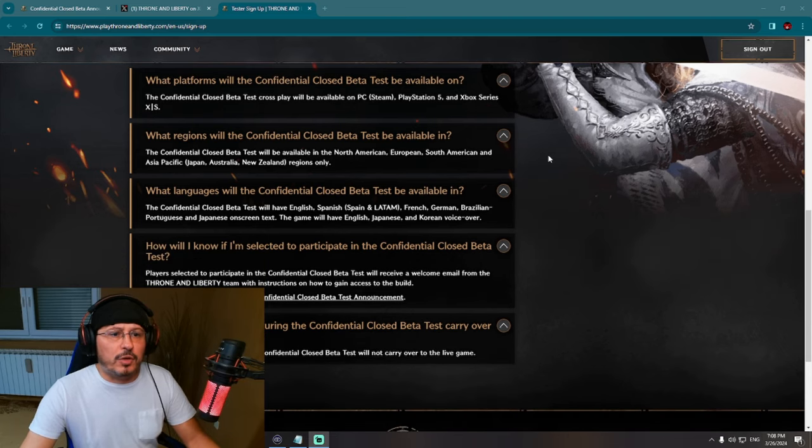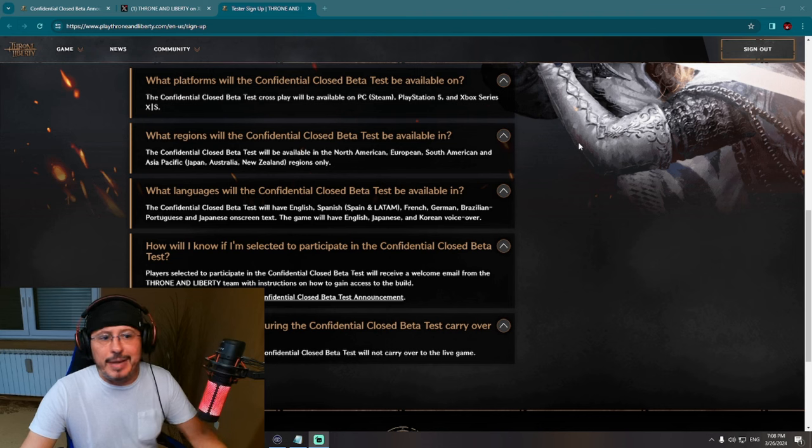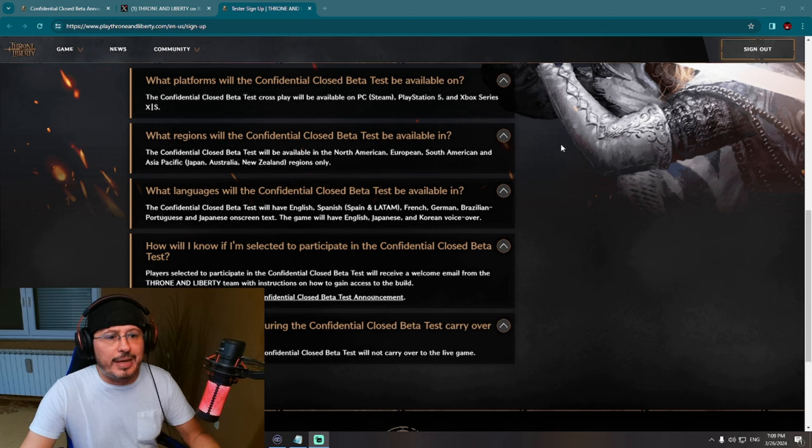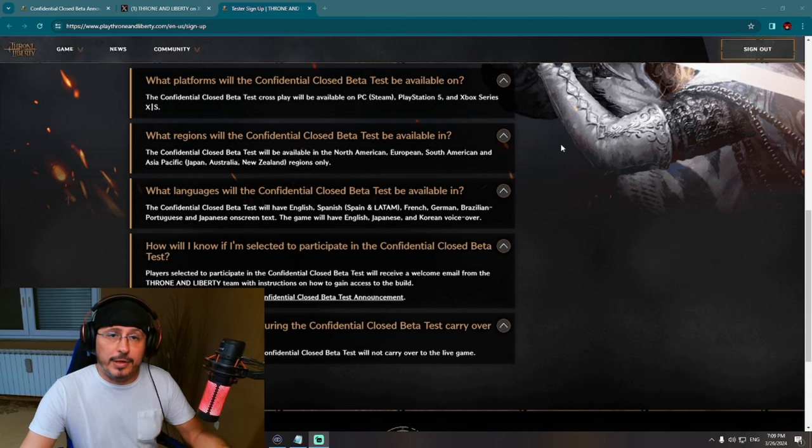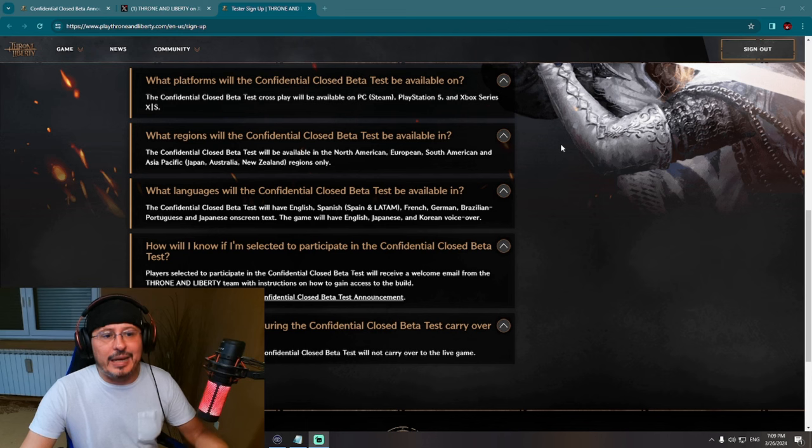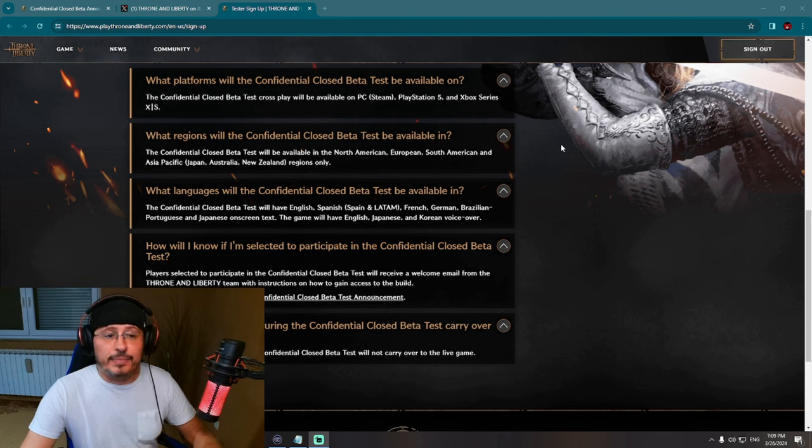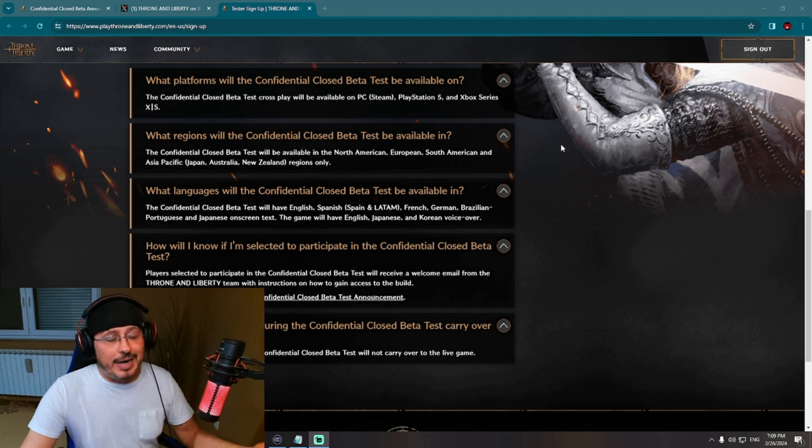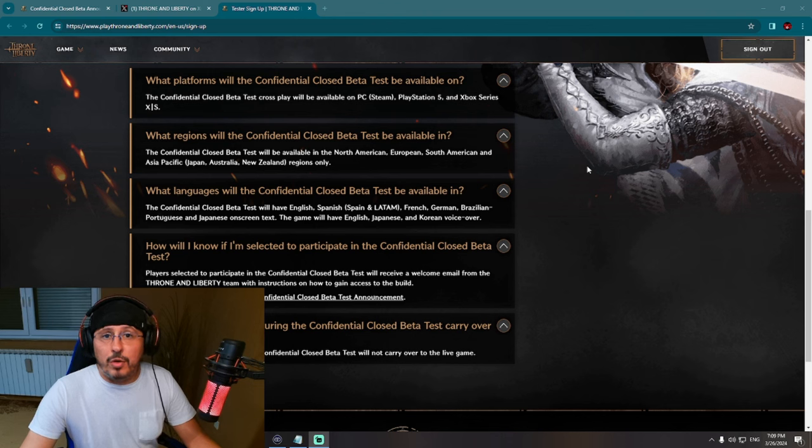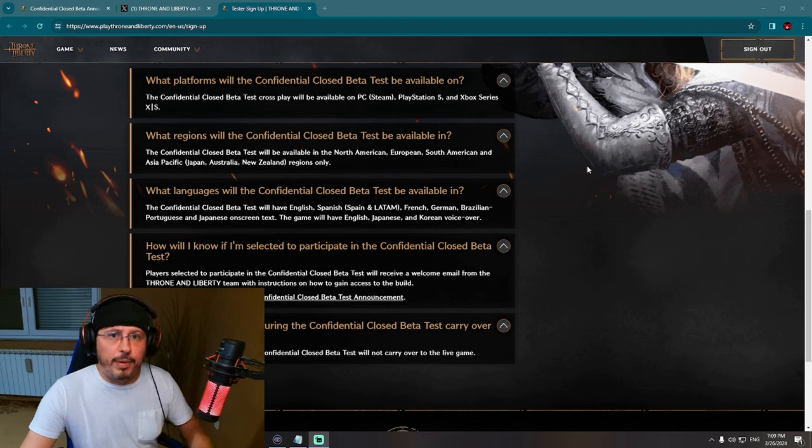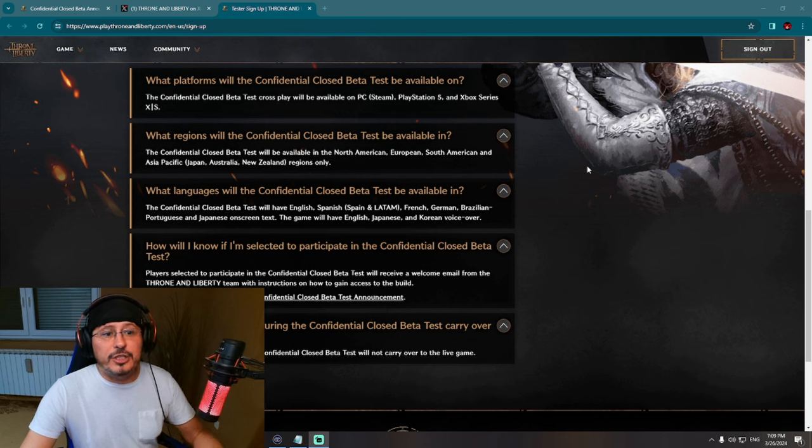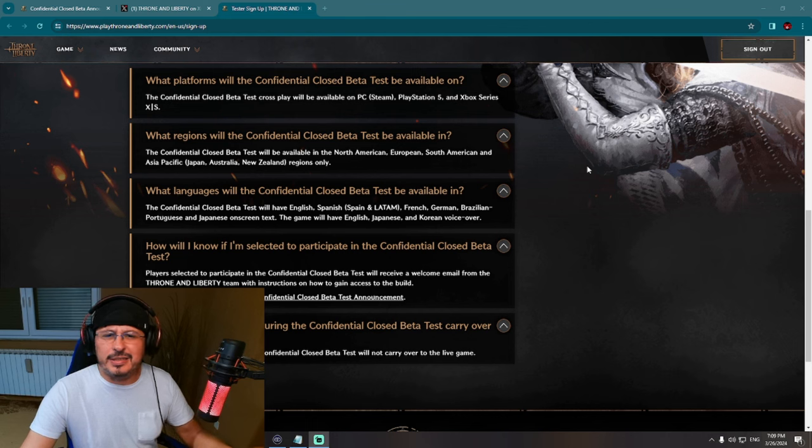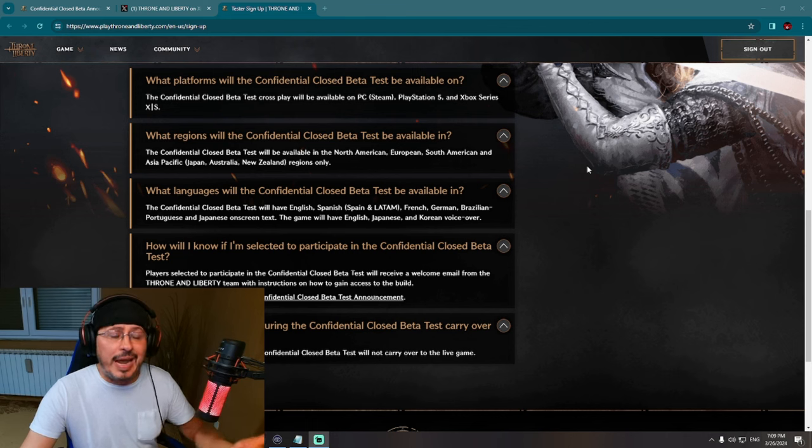What regions will Confidential Closed Beta Test be available in? Absolutely amazing news here, right? Besides North American, European, South American, and Asia Pacific Japan, we already knew that from before - Australia and New Zealand is included. That is it for now regarding other regions. Probably I don't think that you will see any kind of expansion, but you never know, right? There is still a huge part of the globe, our beautiful planet Earth, which is not covered with this release.